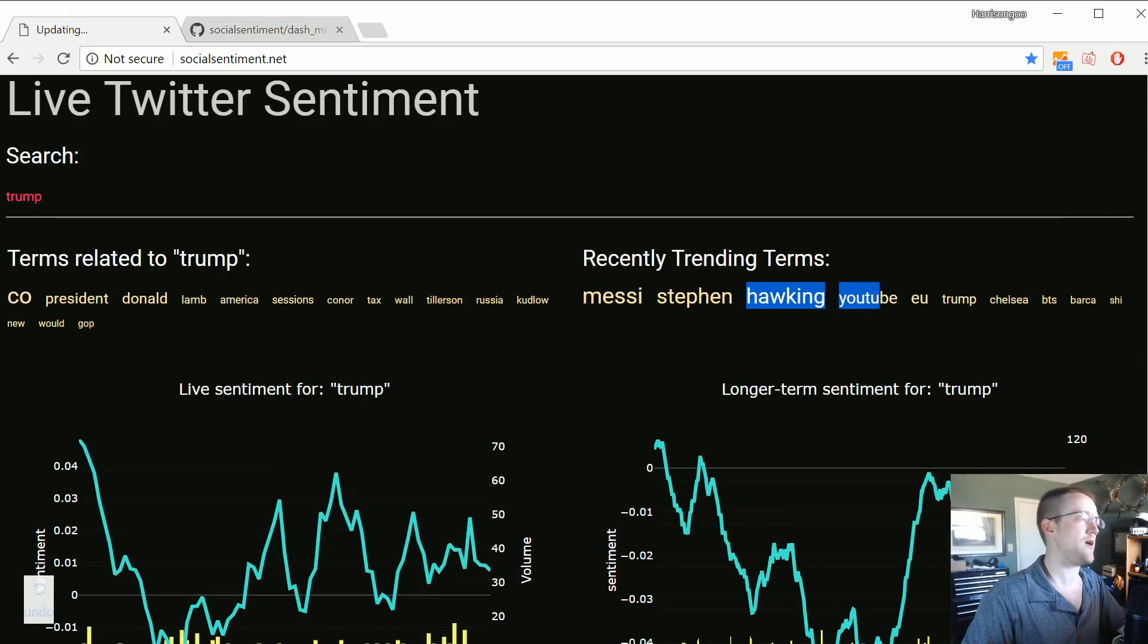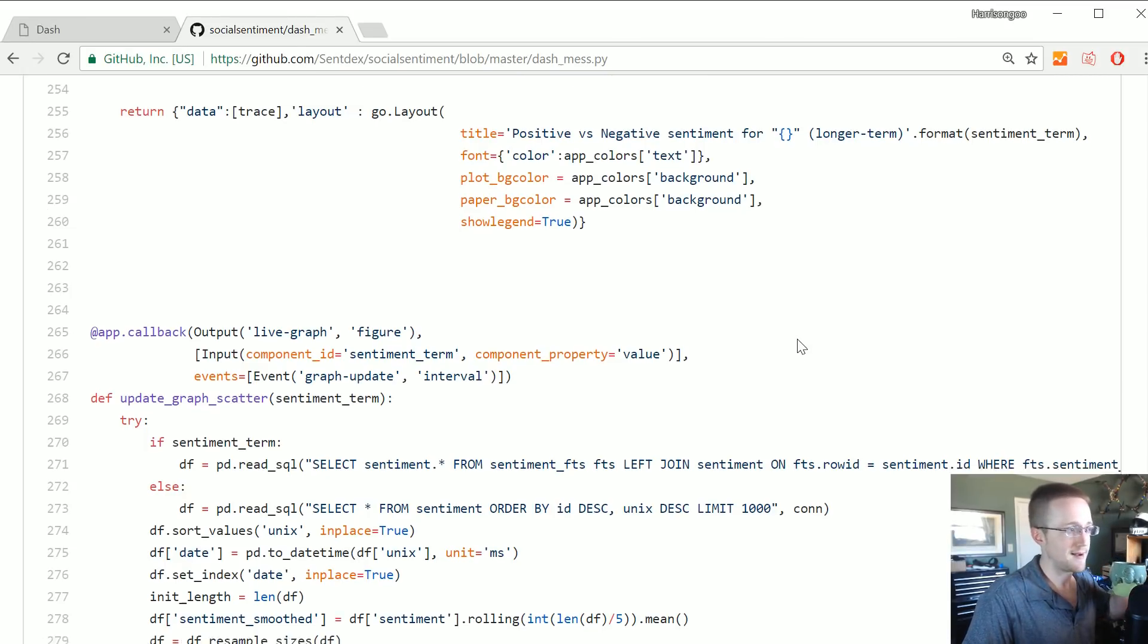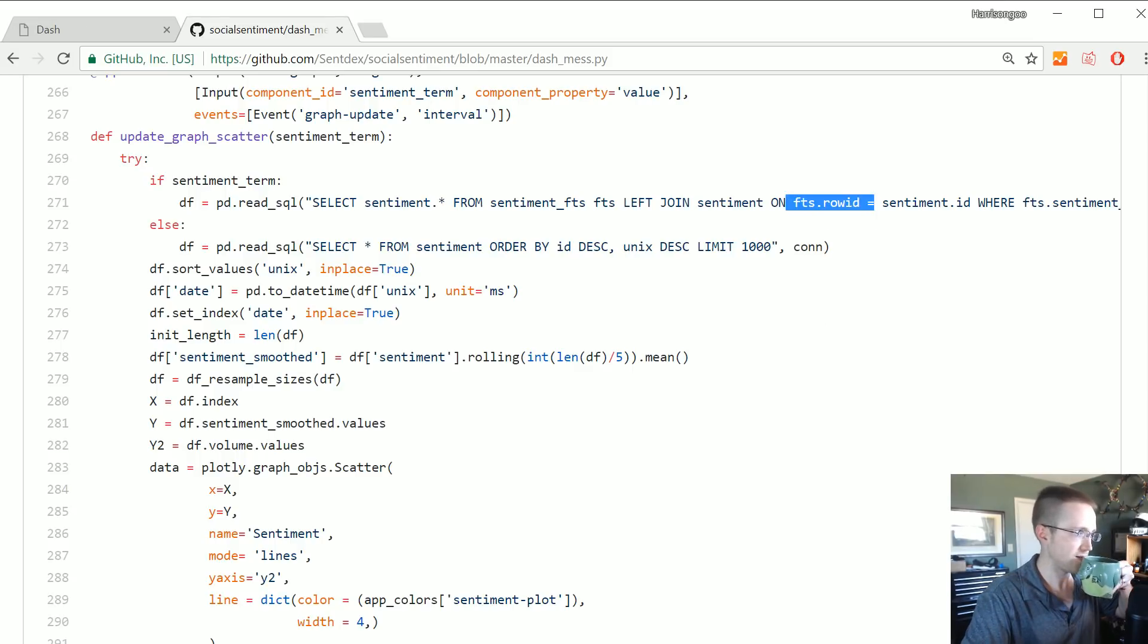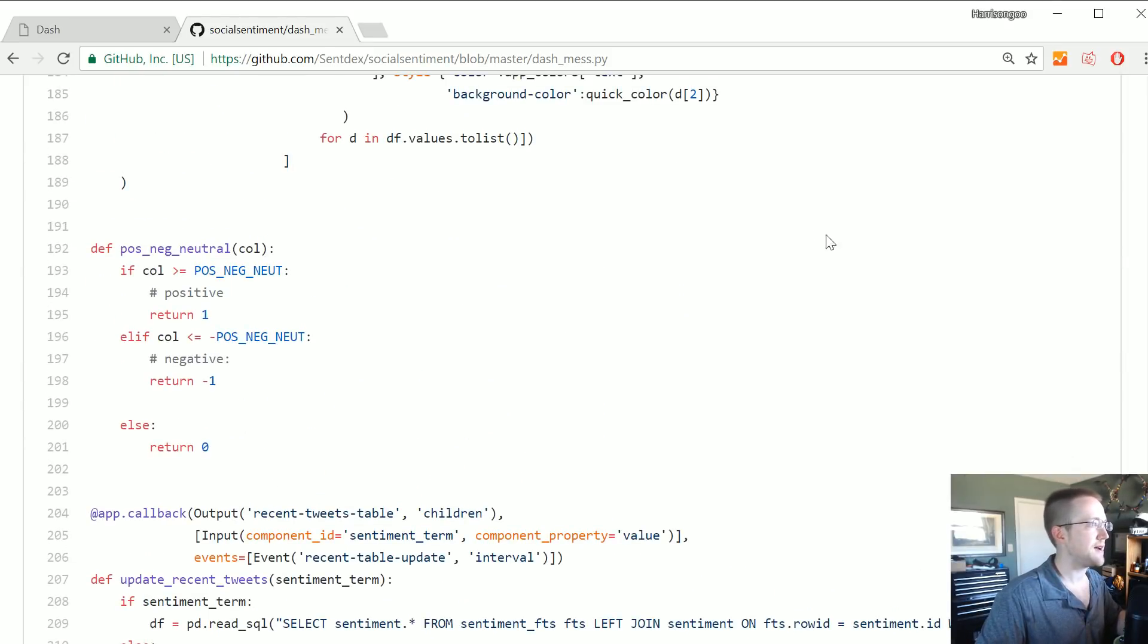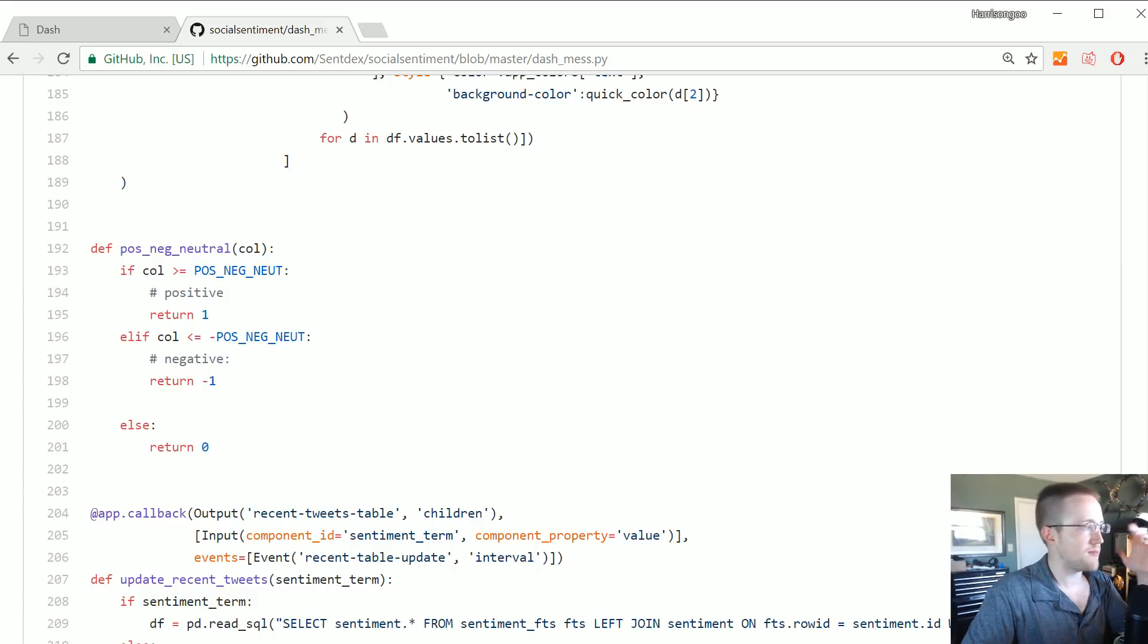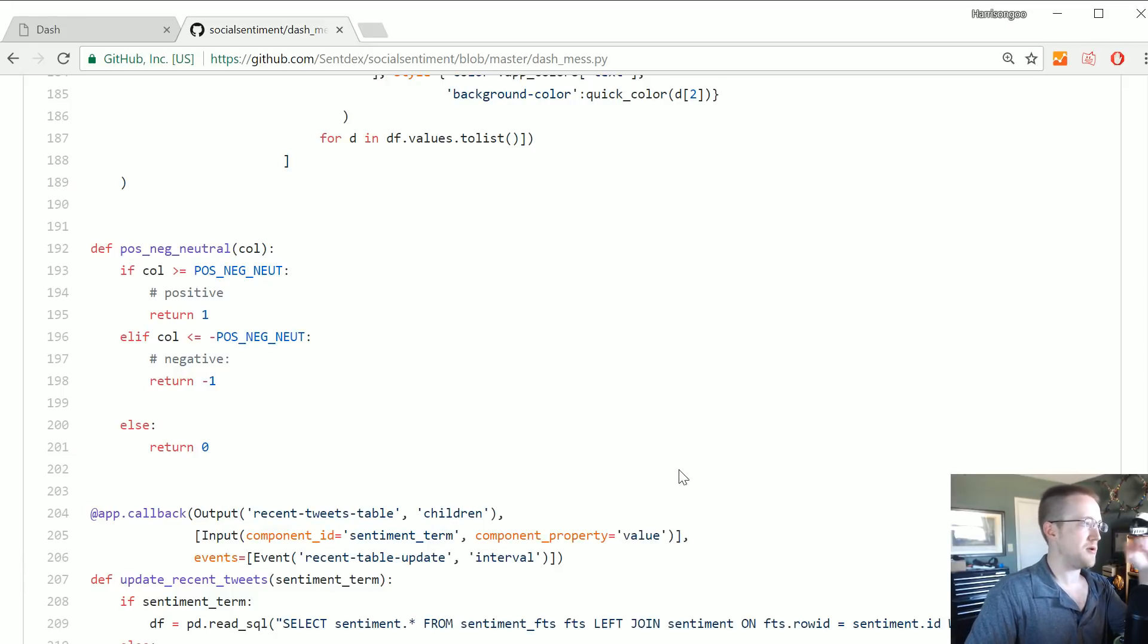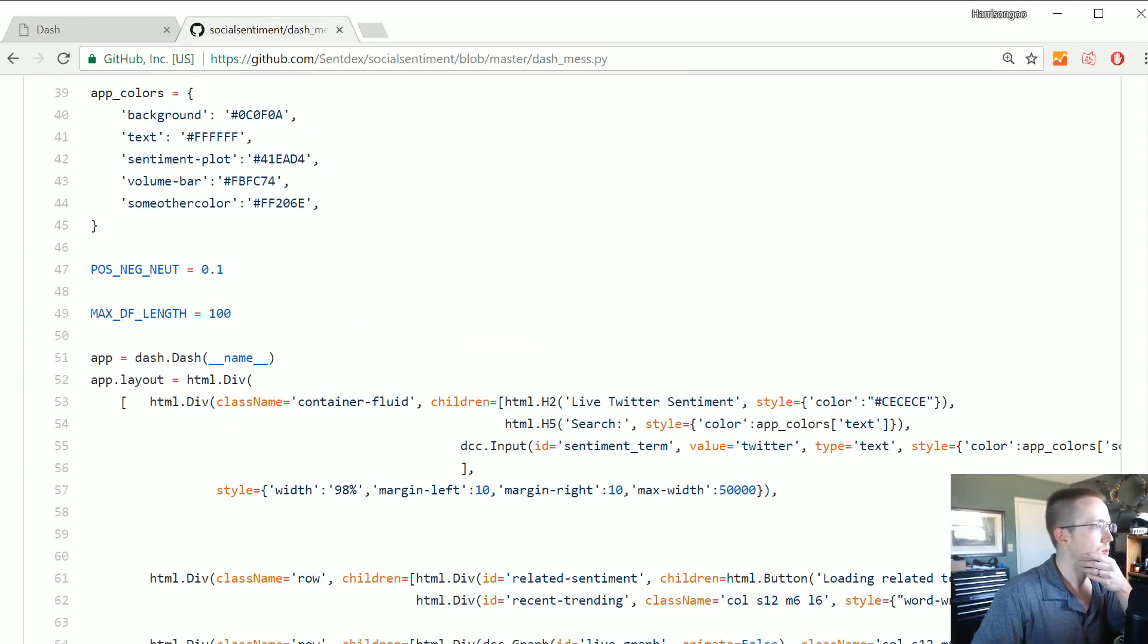But as long as you keep the database kind of small it probably won't get too absurd. But even after like the end of a full day these queries can take a considerable amount of time. So the FTS stuff helps a ton. And thanks to Daniel Kukiello who's the one that basically wrote all that stuff.